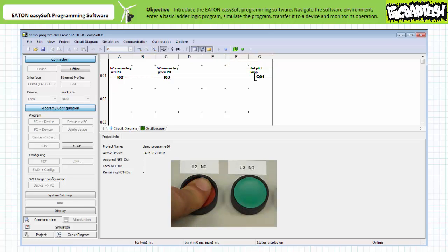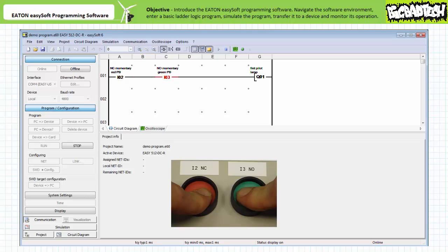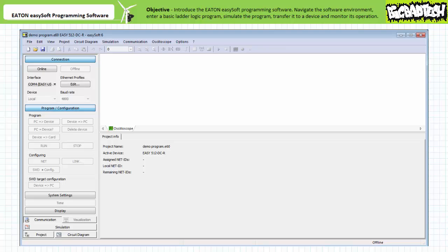When only the field input device attached to input I2, the normally closed red push button, is actuated, the remote monitoring utility indicates the make instruction examining I2 does not permit logical continuity onto the output and output coil Q1 is de-energized. When only the field input device attached to input I3, the normally open green push button, is actuated, the remote monitoring utility indicates the series connection of the make instructions examining both inputs I2 and I3 permit logical continuity onto the output and output coil Q1 is energized. When both field input devices are actuated, the make instruction examining I2 does not permit logical continuity onto the output regardless of the status of I3, and output coil Q1 is de-energized. This remotely monitored PLC is behaving as anticipated to real-world field input. We can be reasonably certain this program will function as intended, and the communication link can be broken by going offline and the PLC placed in service by entering run mode.